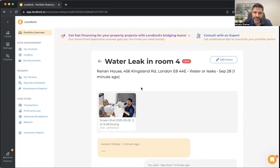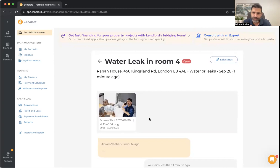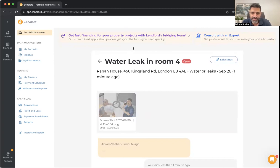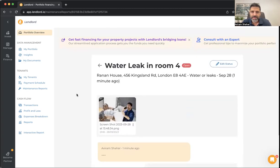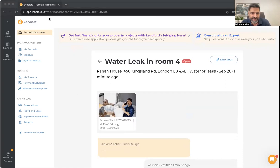One upcoming feature is the ability to invite a contractor to deal with a maintenance issue in one click. It's still on the roadmap but is definitely planned. If you'd like to see this feature, write to us and we'll consider it.